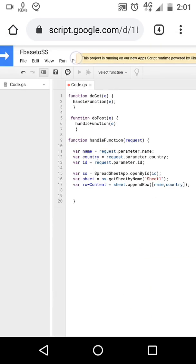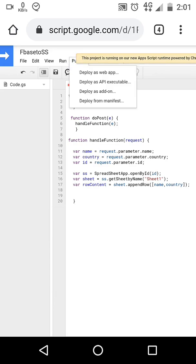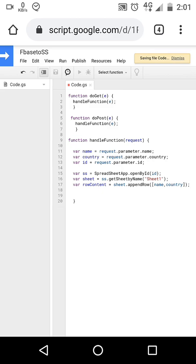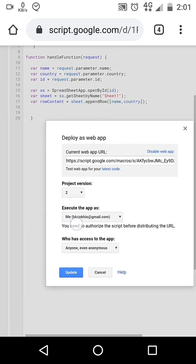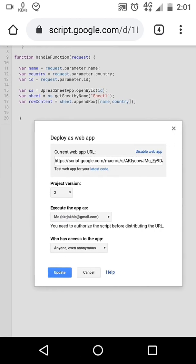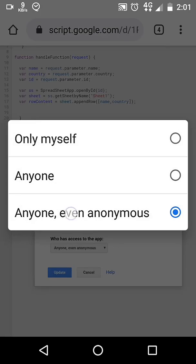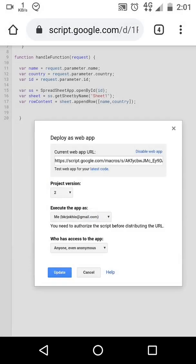Once your app is ready, you can publish your app. Select Publish, Deploy as web app. From here you can control who can access your app.